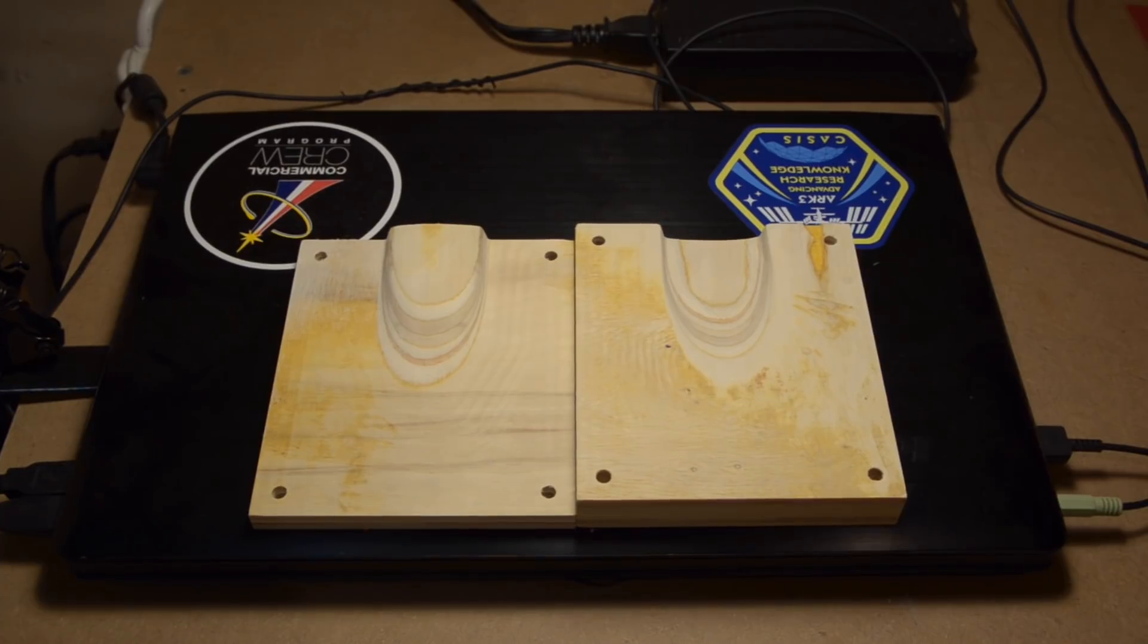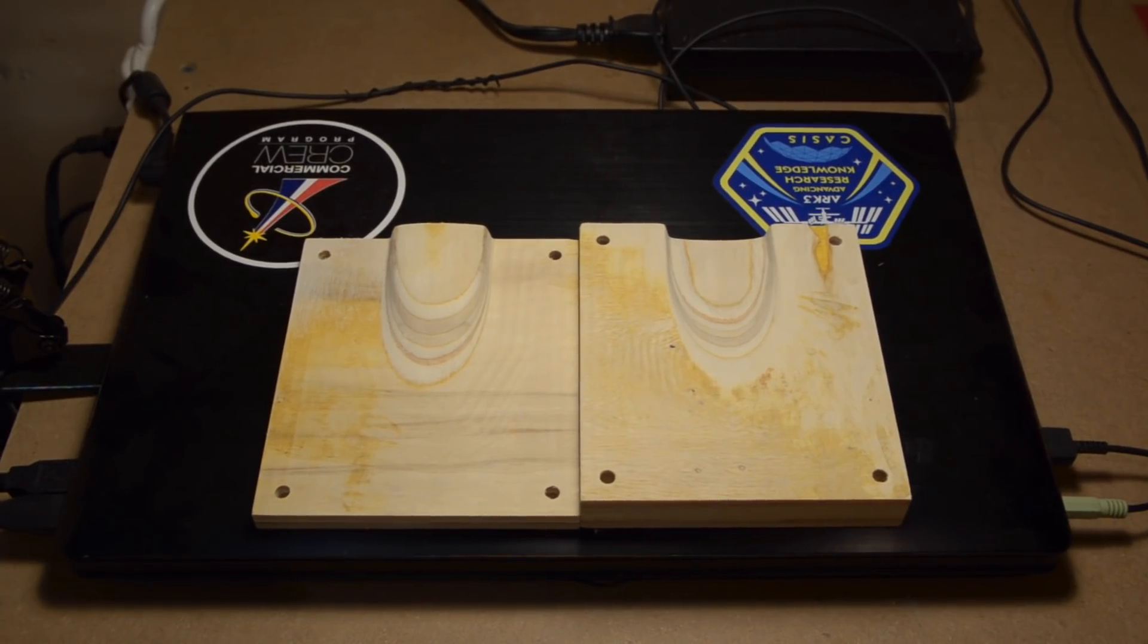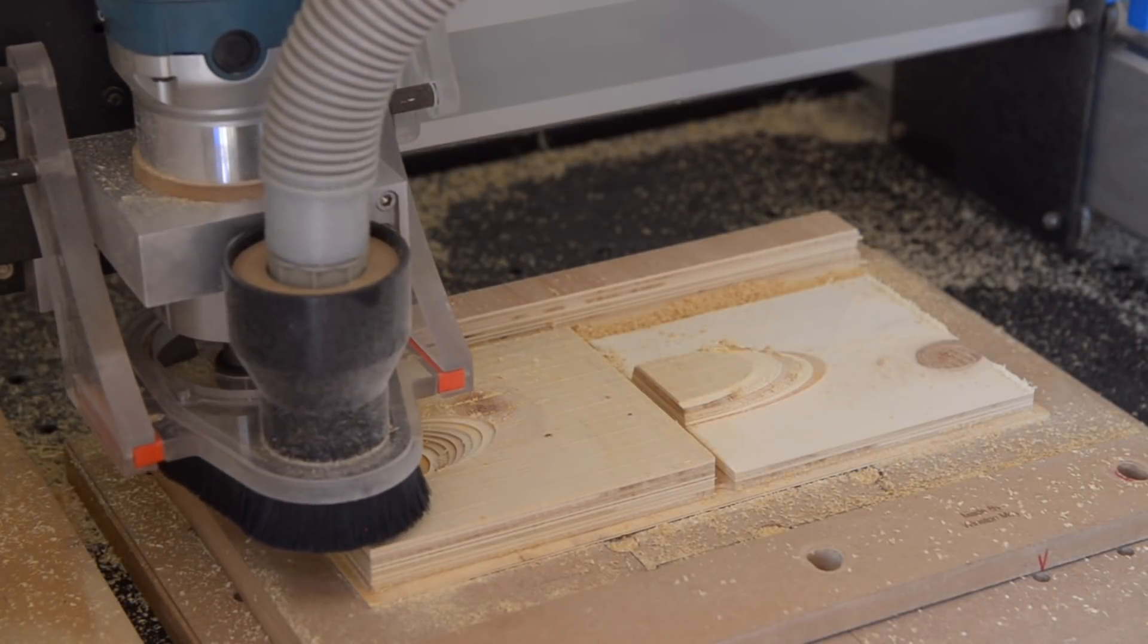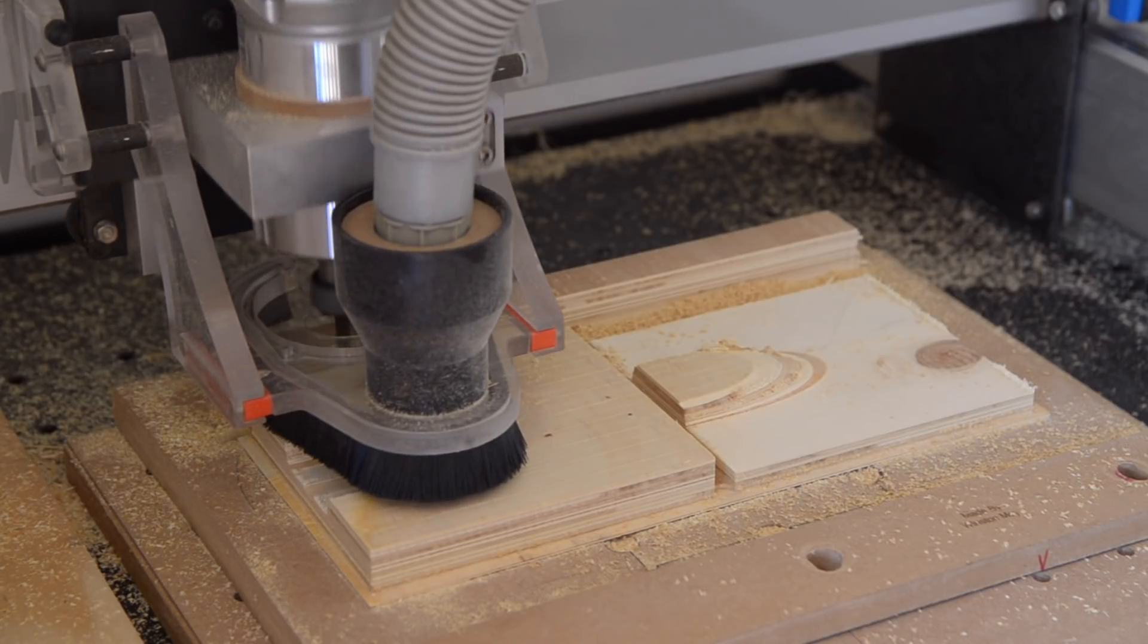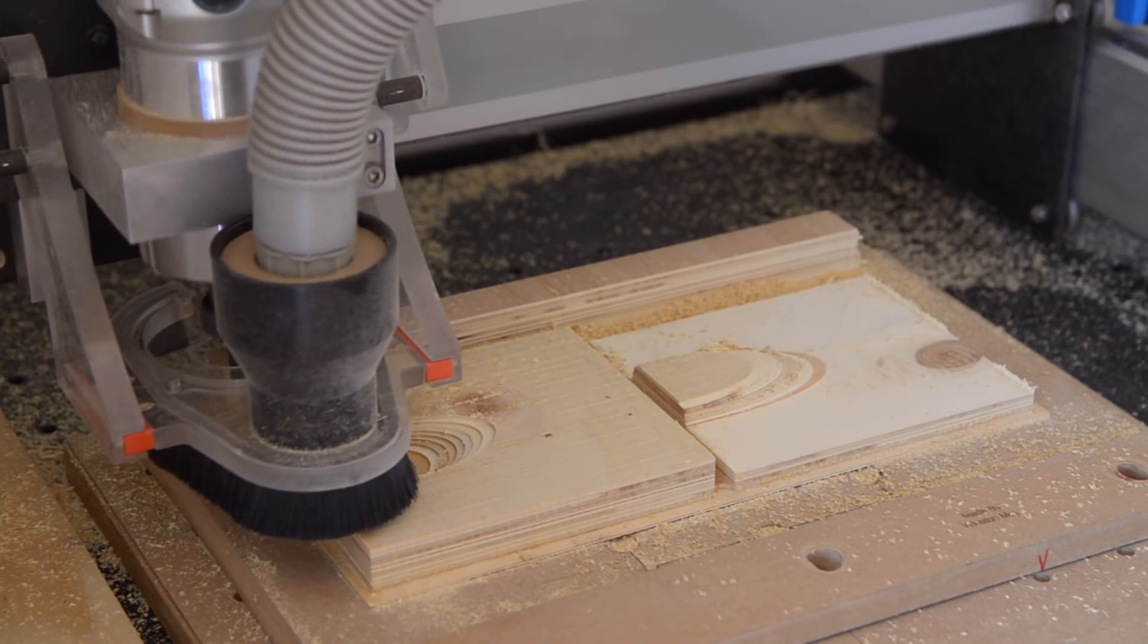And that's pretty much all there is to machining an STL file. Import a mesh, convert it to BREP, apply toolpaths like you would for any other model, and machine.